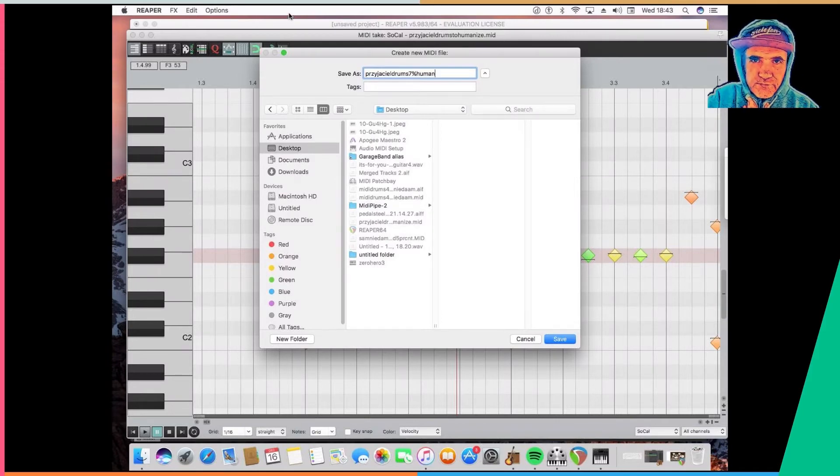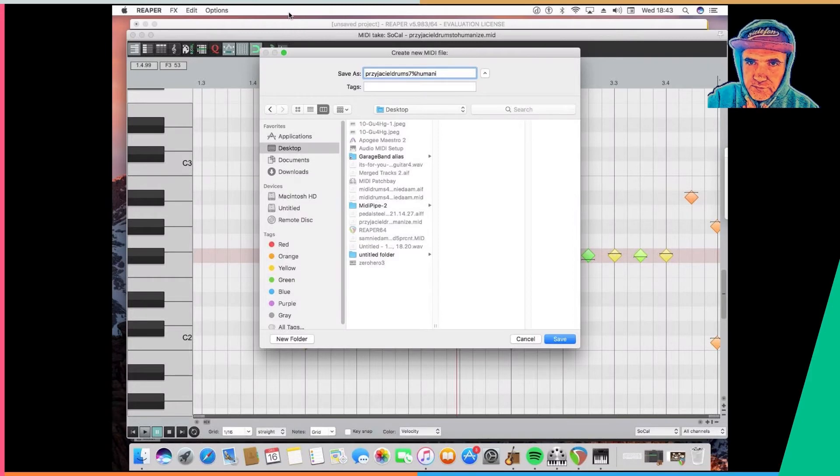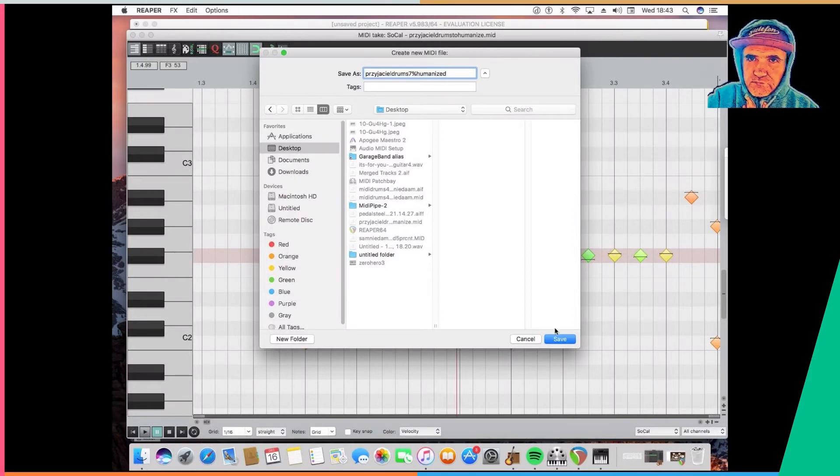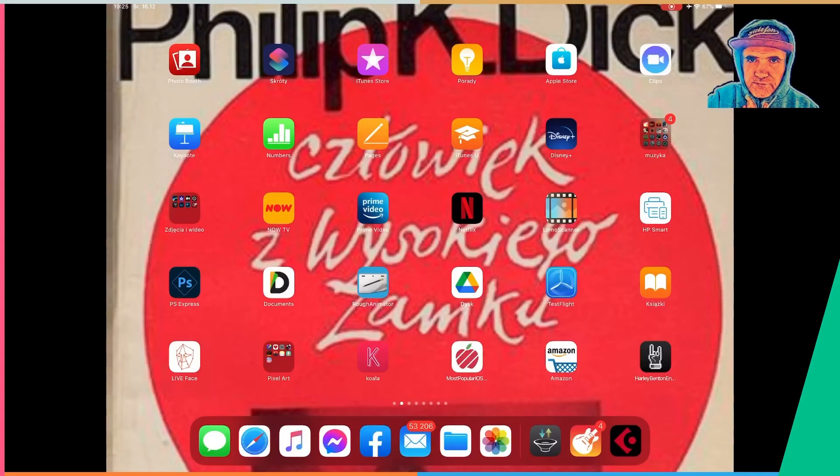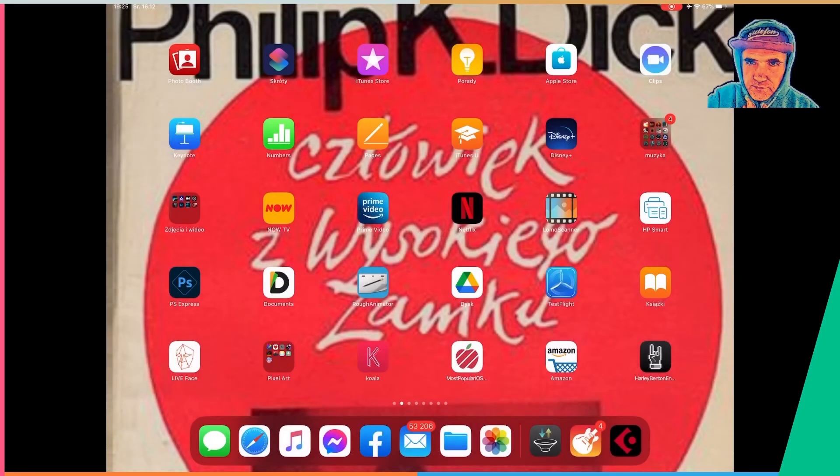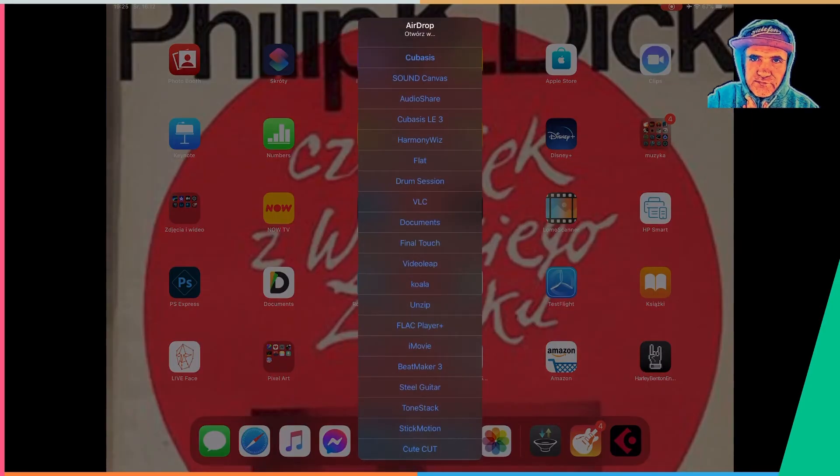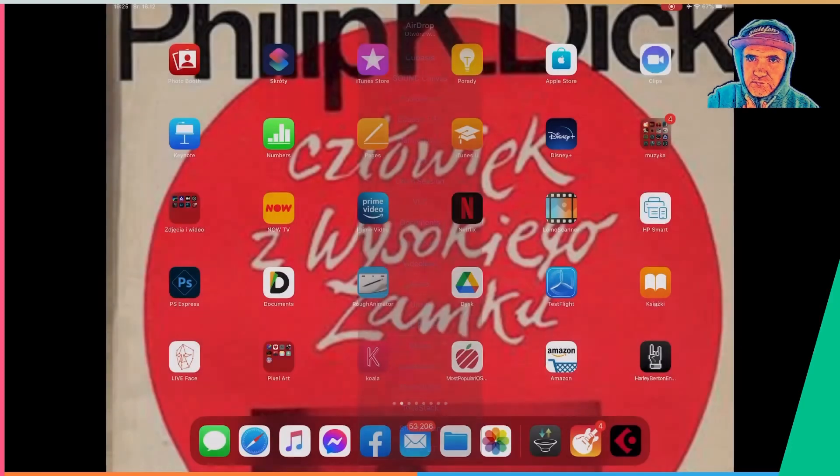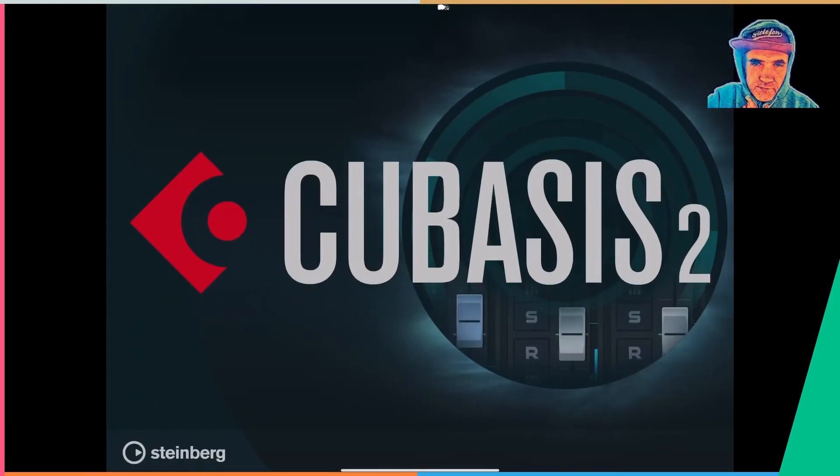So let us go and send it. I save it on my desktop but later as you can see I share it back through the AirDrop, this time to Cubasis.